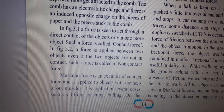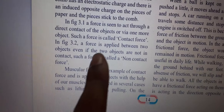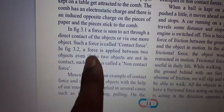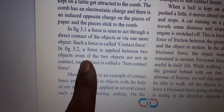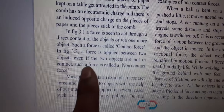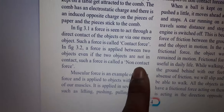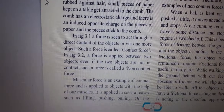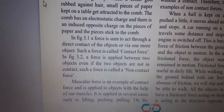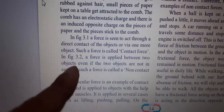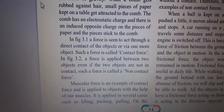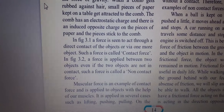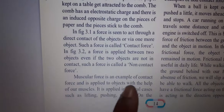Force is applied between two objects even if the two objects are not in contact. Such force is called non-contact force. If force is applied between two objects and those two objects are not in contact, it is called non-contact force.